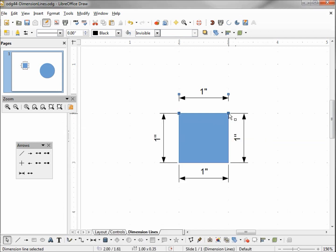Now we see we can lock in our dimension line to the side of the object we're trying to measure, and we can still set the distance between the object and our guideline.